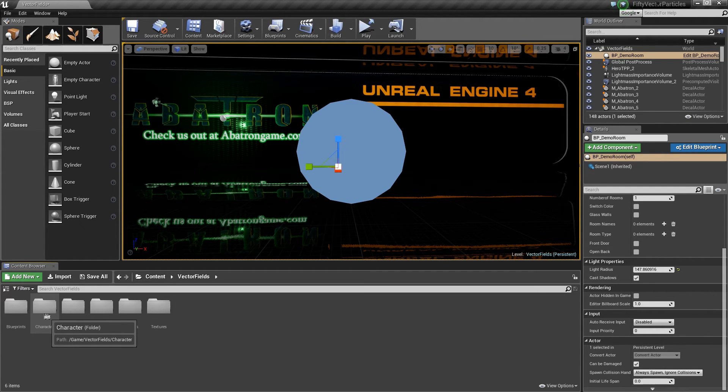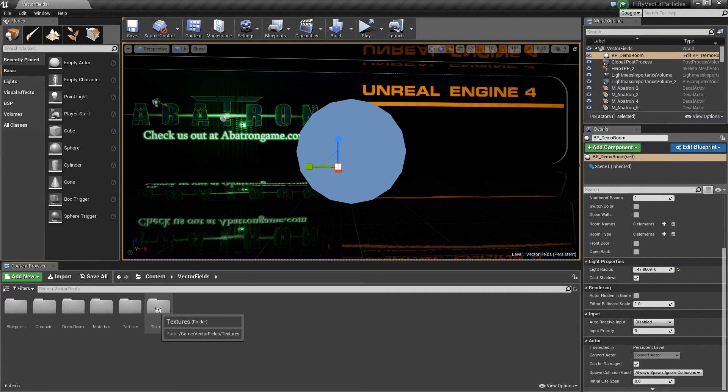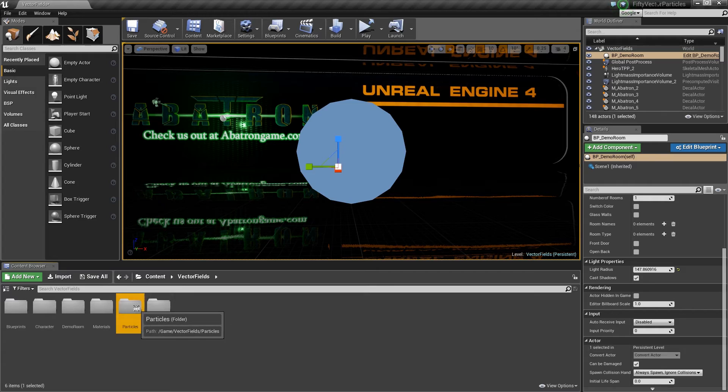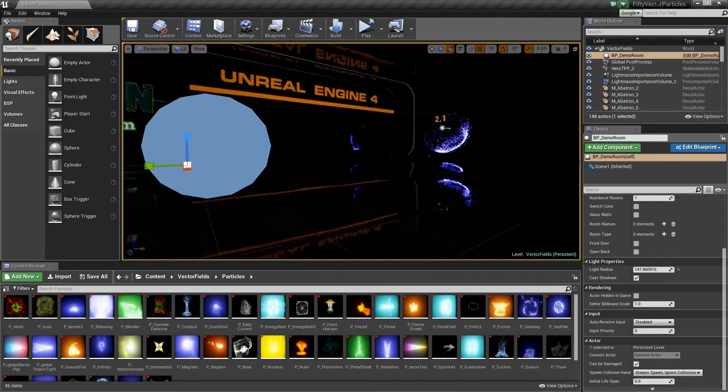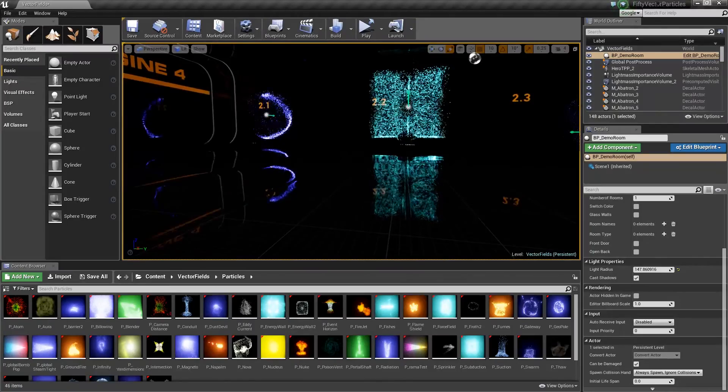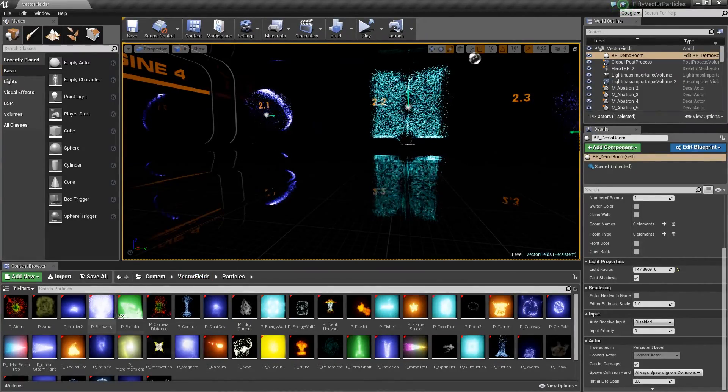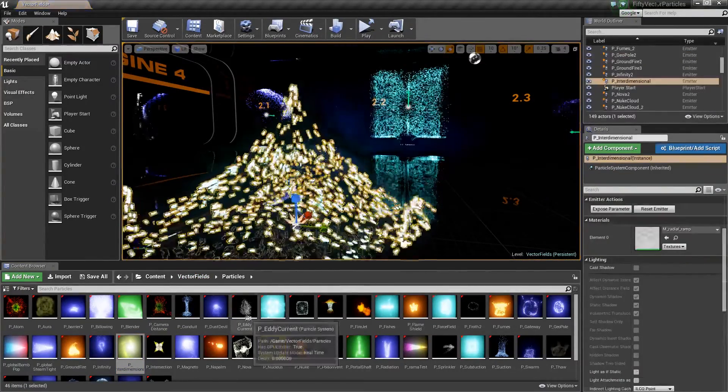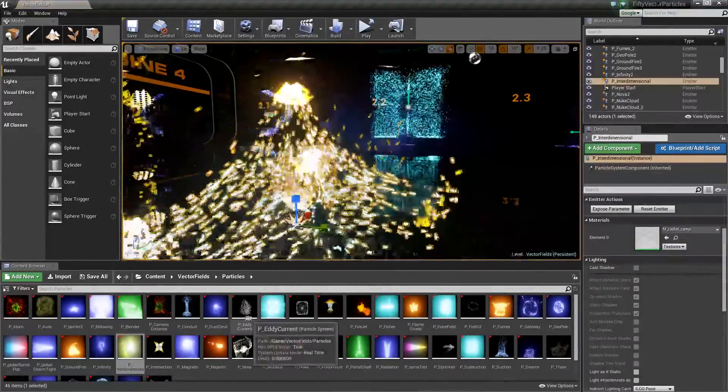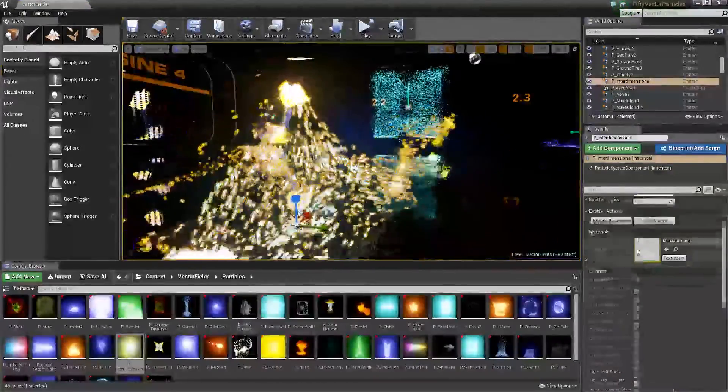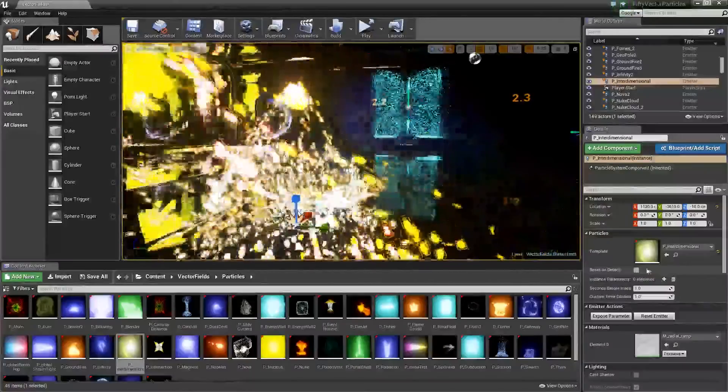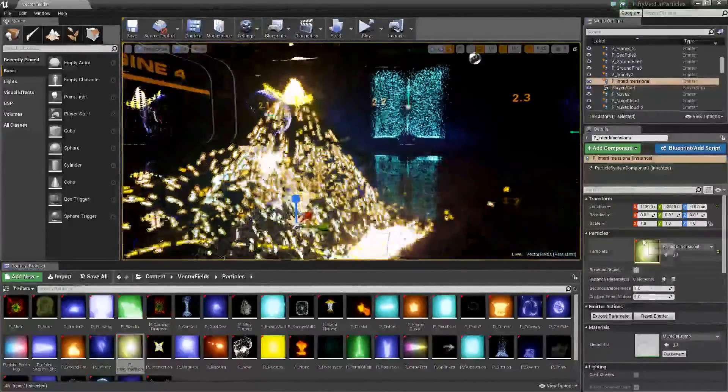Blueprints, Character, that's the demo room stuff. Materials, Particles, Textures - all that is in here. It's all very good. From an ease of use standpoint, I'm just going to drag this out here. If you want to use a new particle, you just drag it into your scene wherever you want it and it goes.